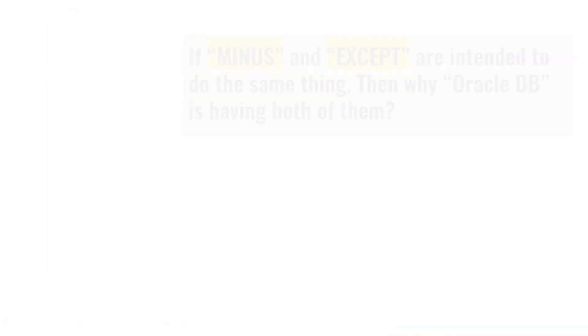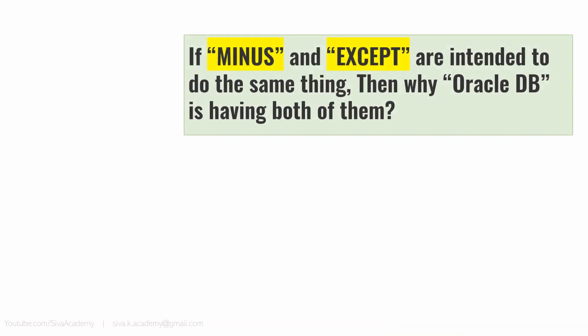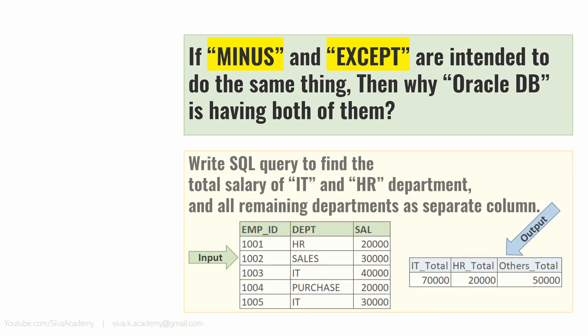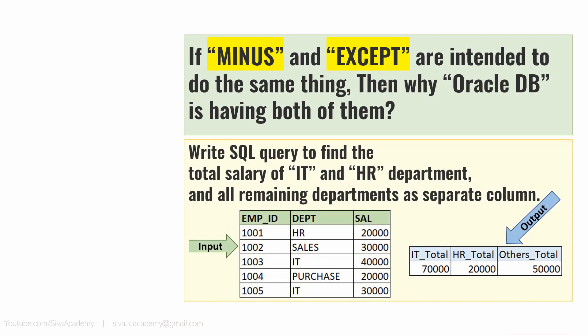The first question is, if minus and except are intended to do the same thing, then why Oracle DB is having both of them? The second question is a practical question. Typically, these kinds of questions are only being asked in interviews. So here we have a table with three columns: employee ID, department, and salary. The expectation is we need to write a query to find the total salary of IT department, then total salary of HR department, and all other departments total salary should come in the third column.